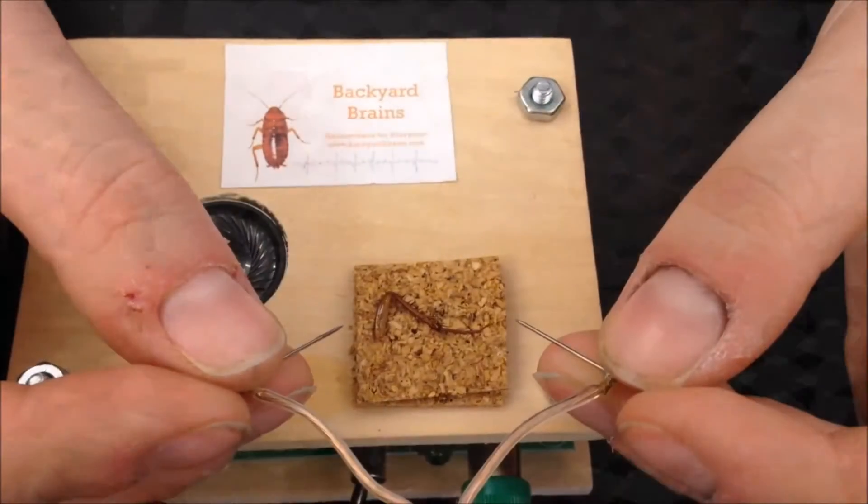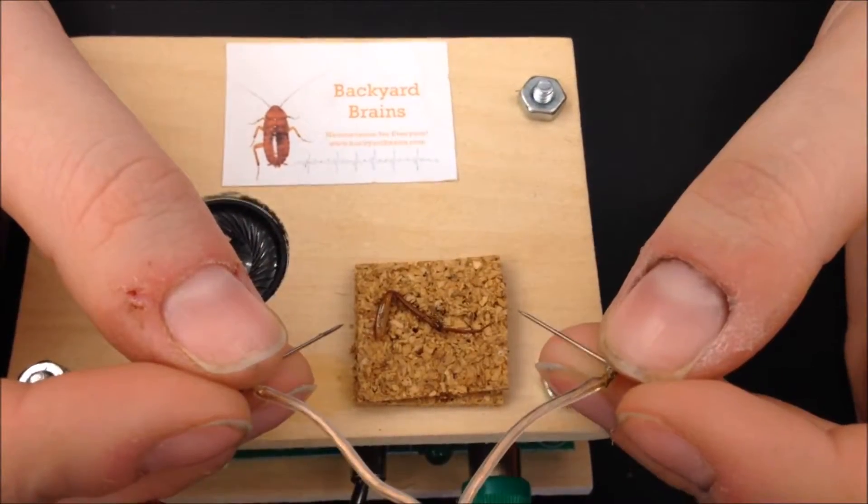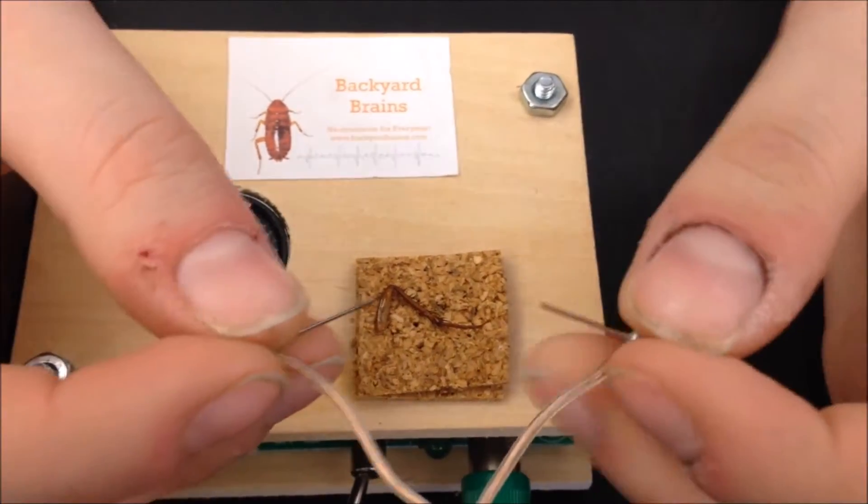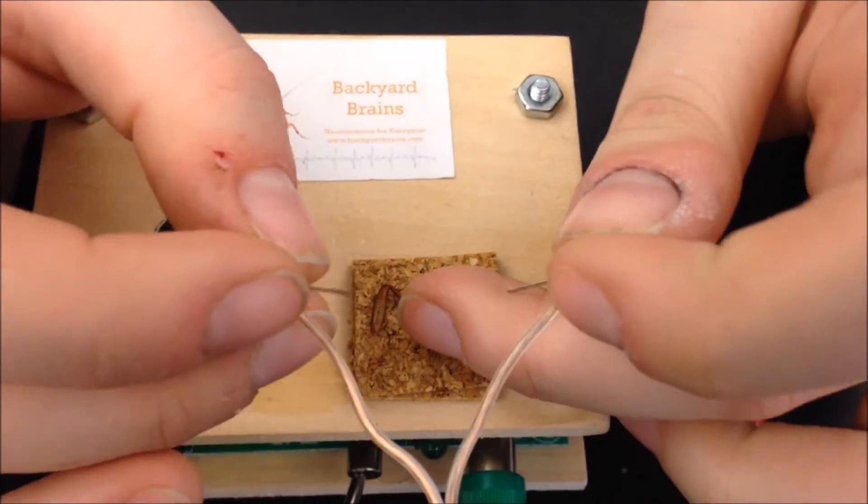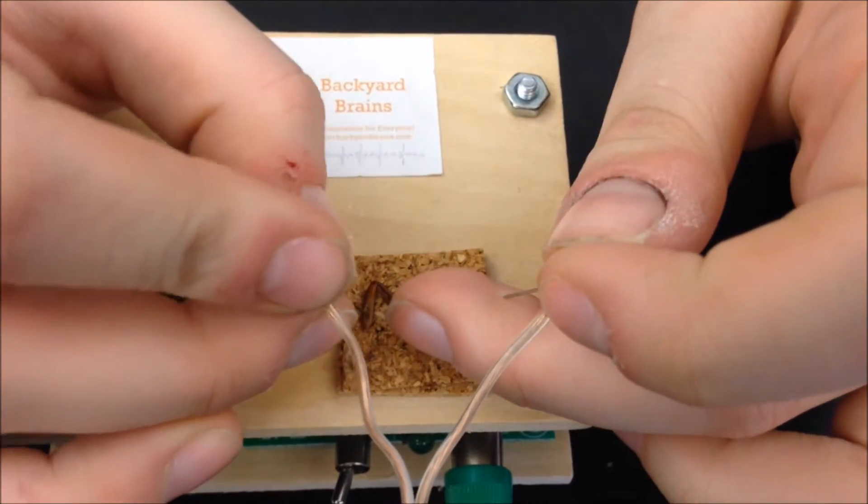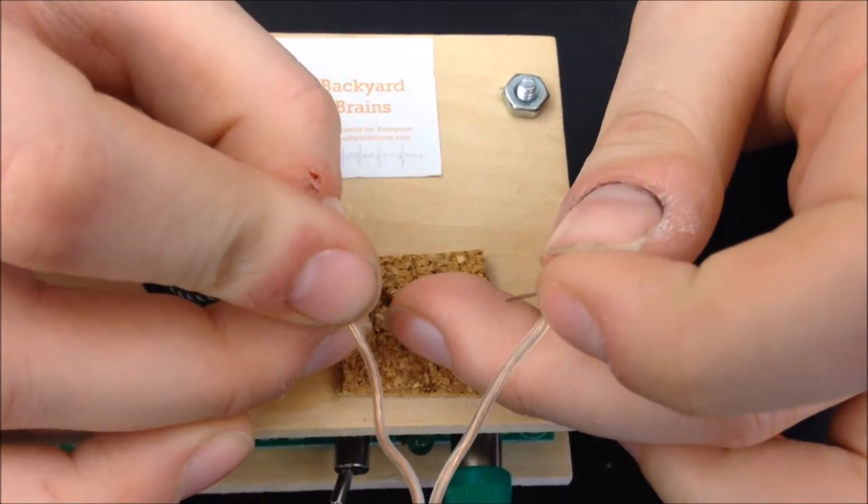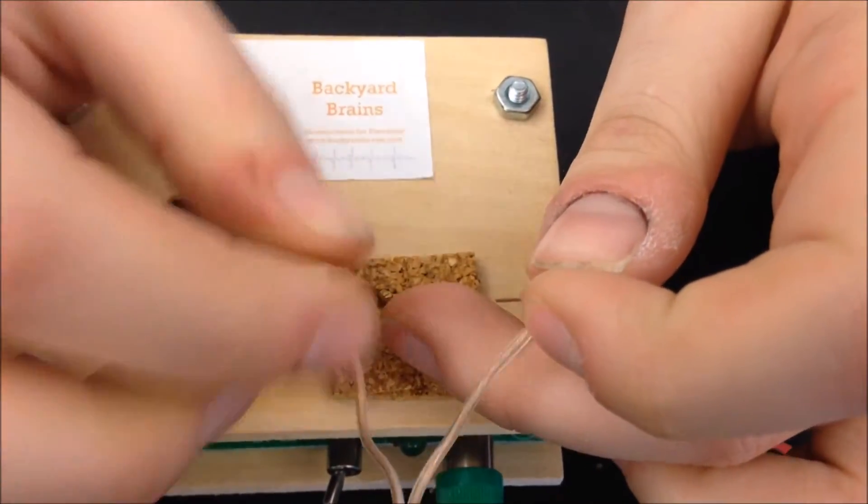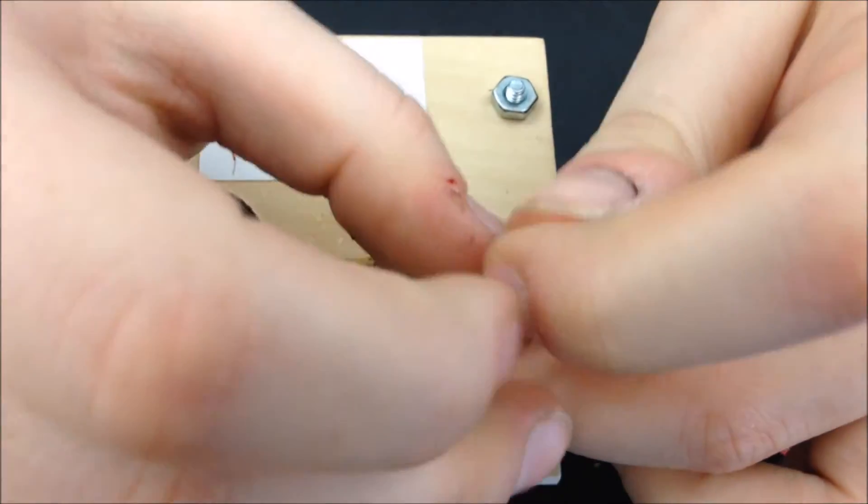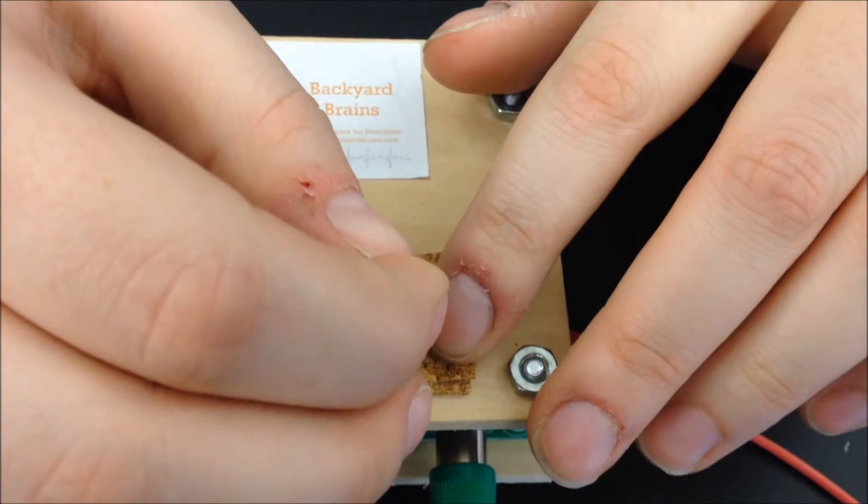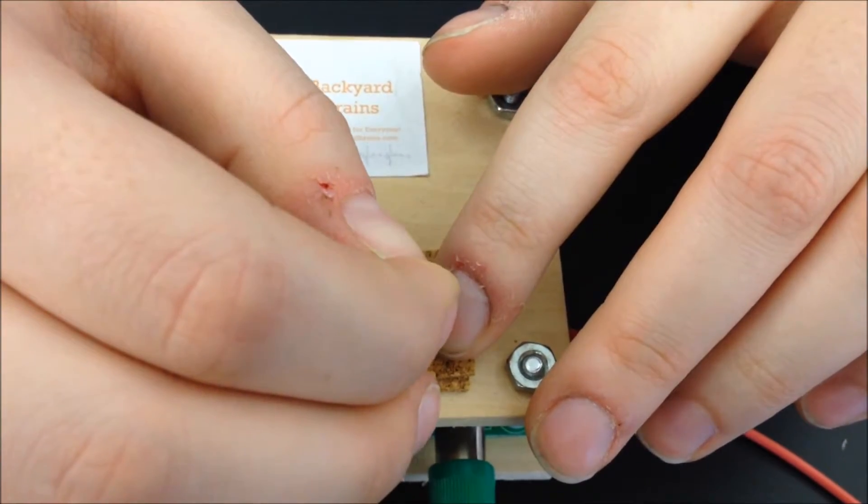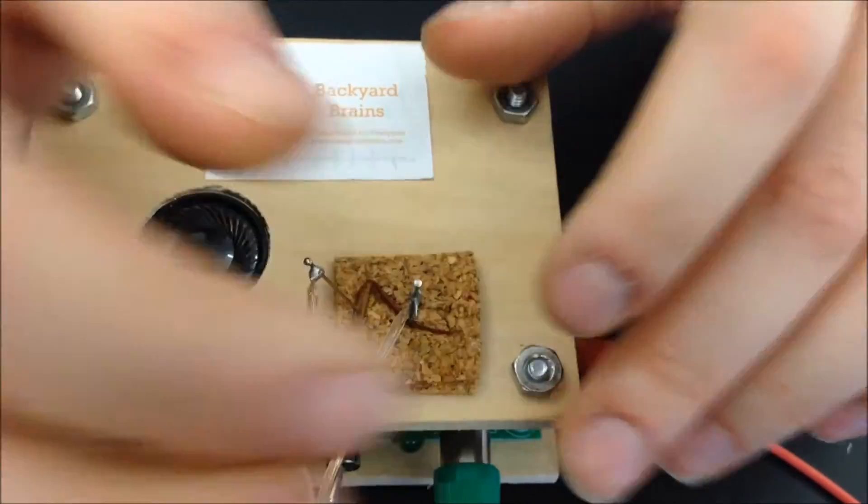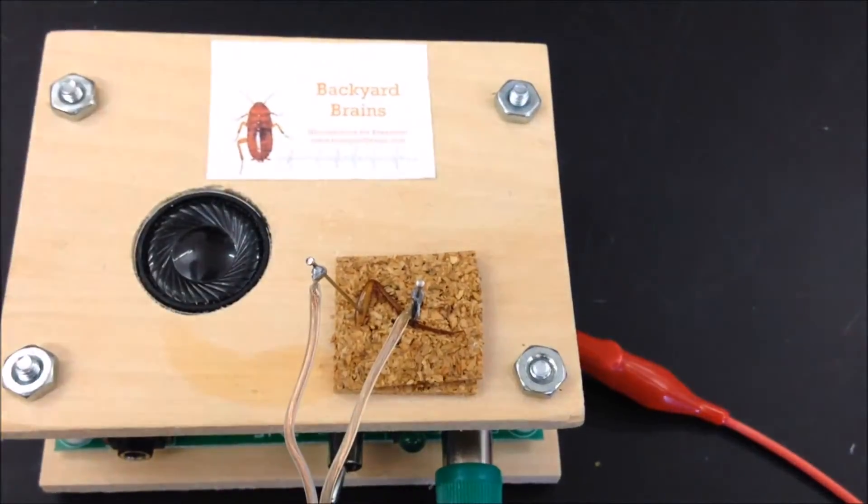To attach your cockroach leg to the backyard brain setup, you're going to use the two pins. Place the first pin in the thick part of the leg called the femur. Be nice and firm. Attach the second pin into the tibia, which is the thin part with hairs on it, like so.